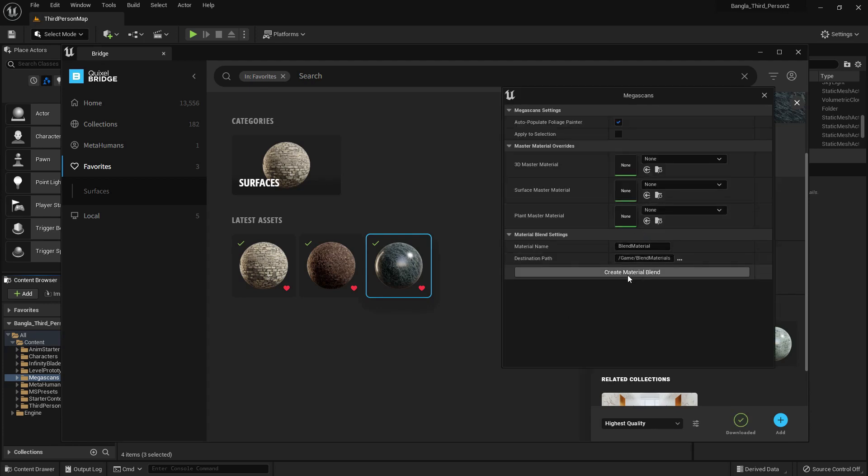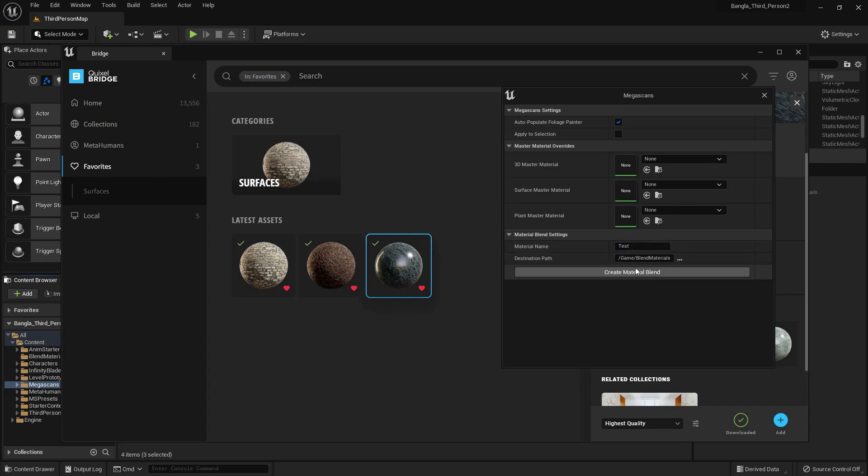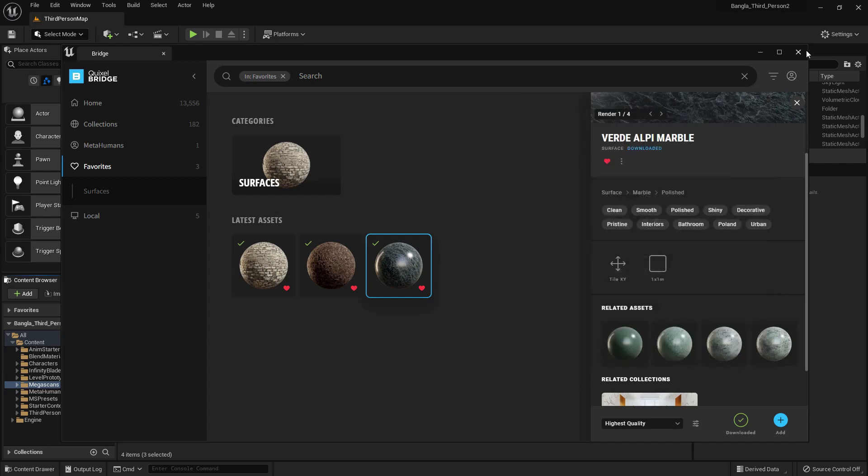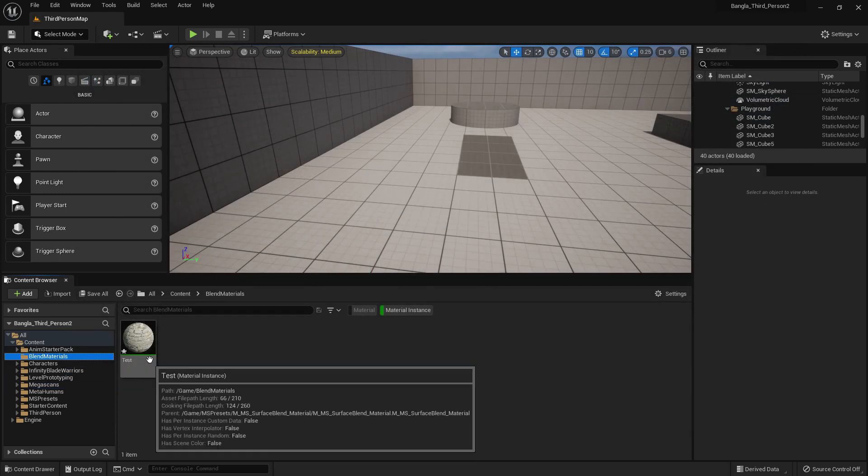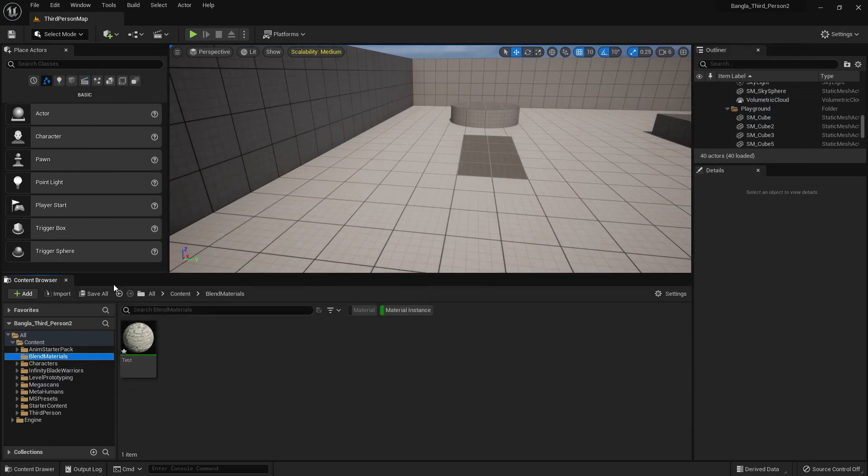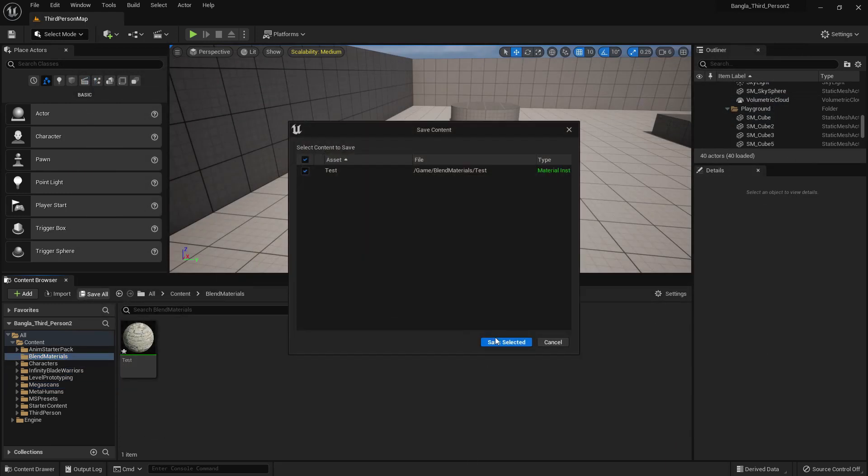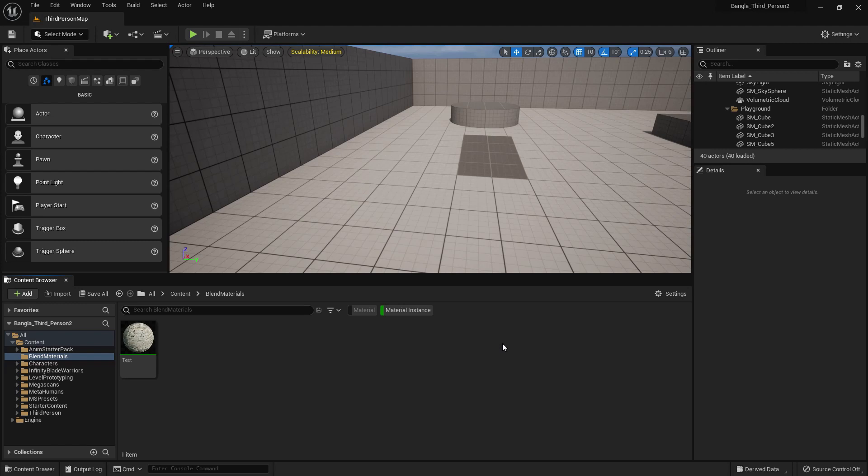I will create a material blend. First of all, I change the name to Test and I press create material blend. Now from here, material blend material, you will see our test material is created.